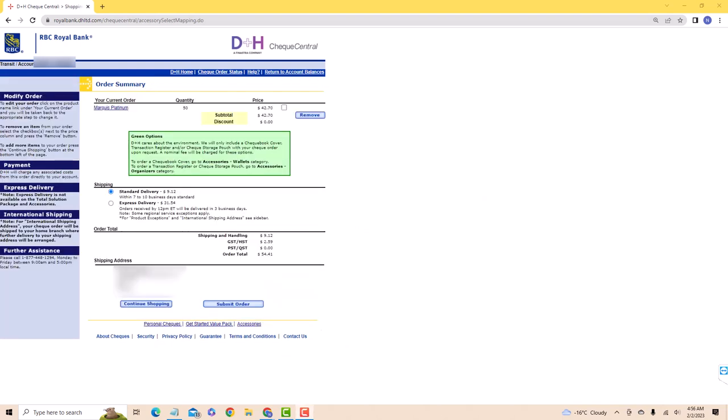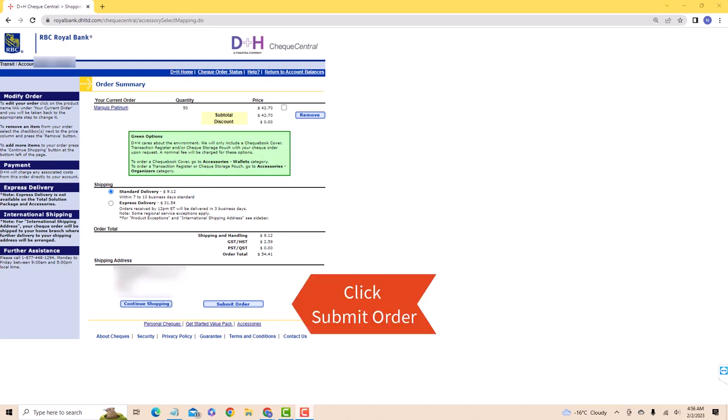Choose a shipping method, then review the shipping address. After reviewing, if everything looks good, click on Submit Order.